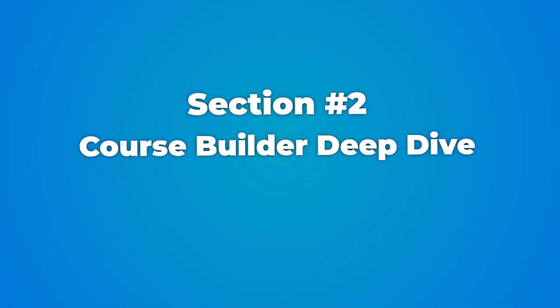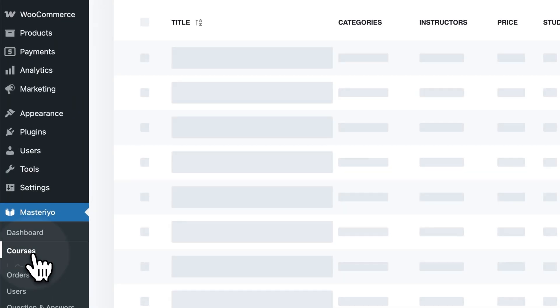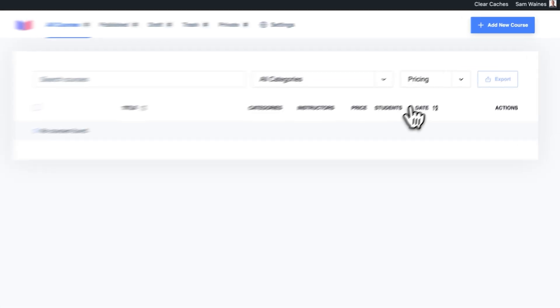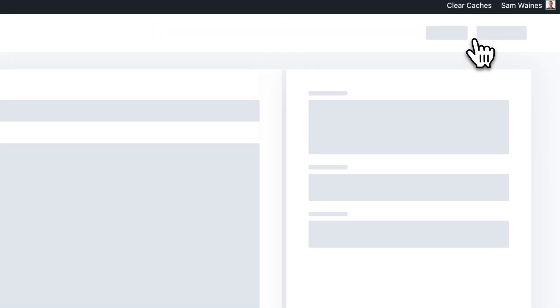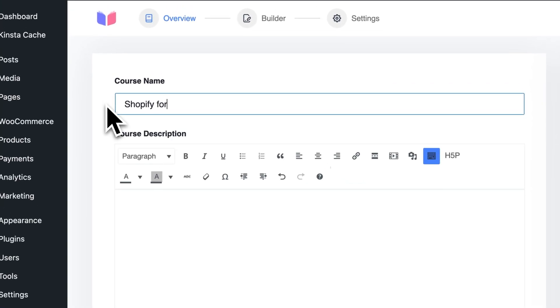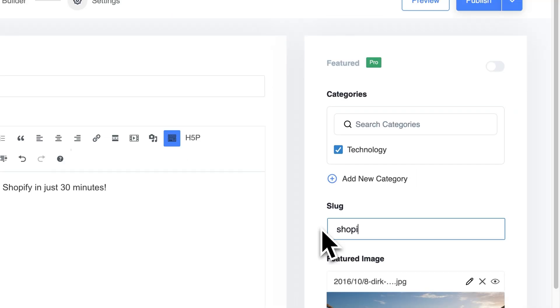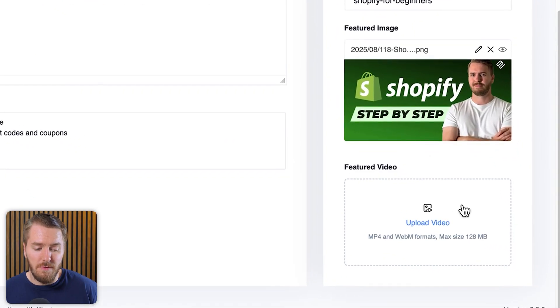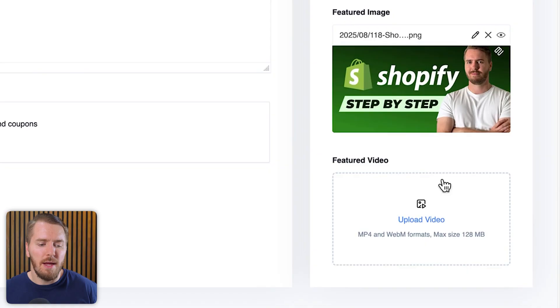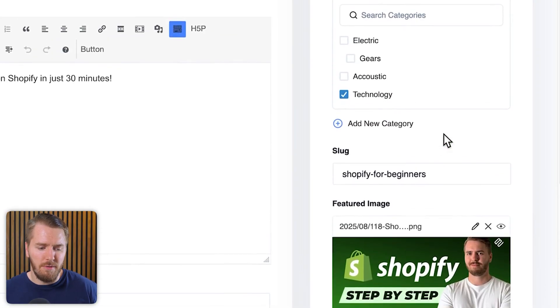Now let's dive into the actual course creation process — my impressions were genuinely positive all the way through. To set up new courses it's quite intuitive: you click 'Add New Course' and go through steps to add the course name, description, highlights, and other features on the right-hand side including a featured image. If you want to add a featured video, that is a pro feature, and there are a few other pro features that come along with this process.